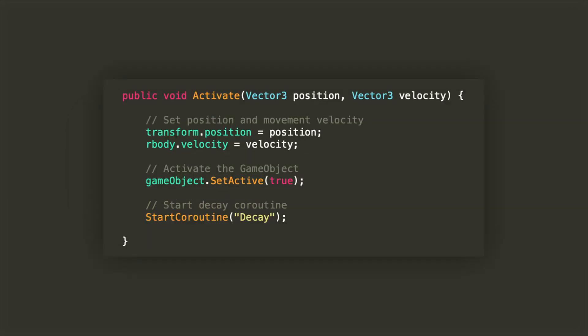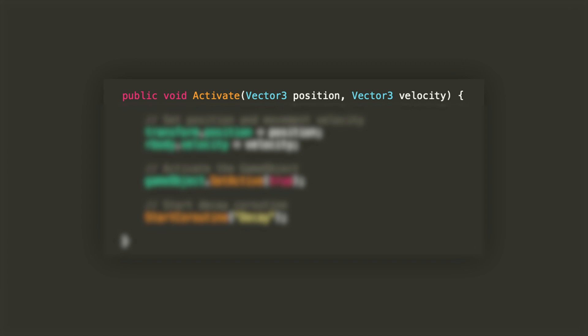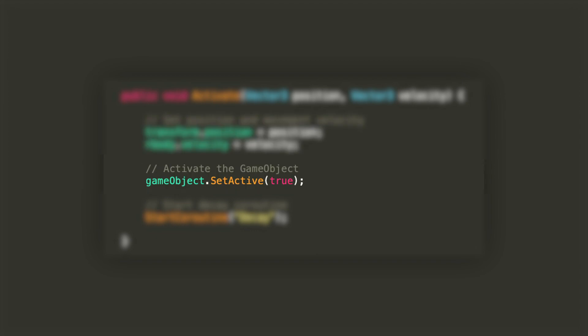The activate method will accept the position and the velocity, both in form of a Vector3, and we'll set the transform position to position and the rigid body's velocity to velocity, and it sounds like it makes sense. Then we'll set the game object to active and we'll start a coroutine for decaying the object over time.